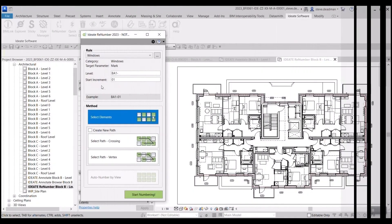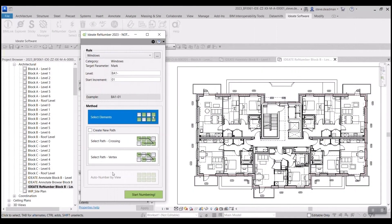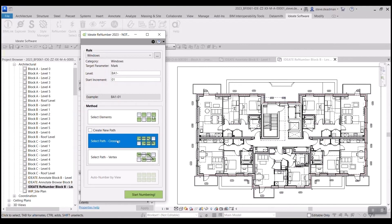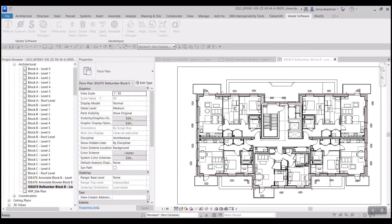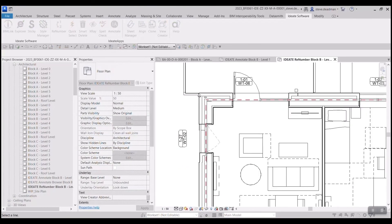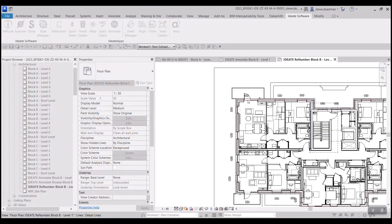Renumber anything with IDA Renumber. In this example I'm renumbering all the windows on this floor plan using a detail line as a guide.